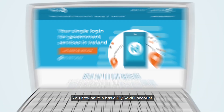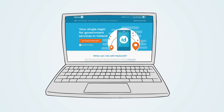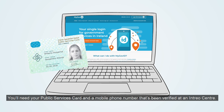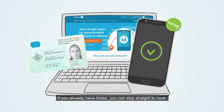You now have a basic MyGovID account. Next, you need to verify your account. You'll need your public services card and a mobile phone number that's been verified at an Intreo centre.